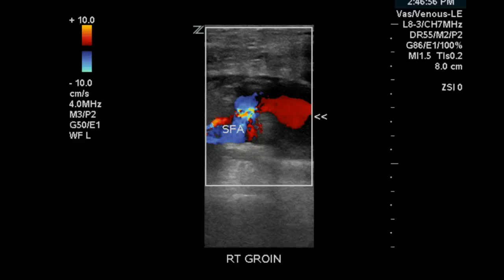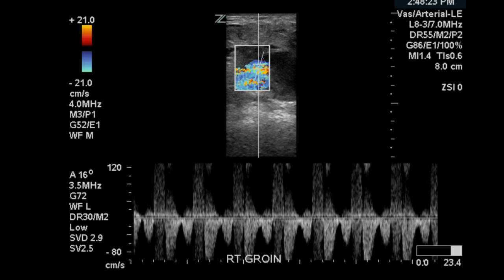Here we have another example of a pseudoaneurysm. However, in this case, we have a patent PSA. Immediately you see the blood flow coming from the SFA and bleeding into the encapsulated pocket and the surrounding tissue. In this image, we sample the neck of the PSA and you can see the to-fro flow pattern, which simply represents flow into and out of the sac.